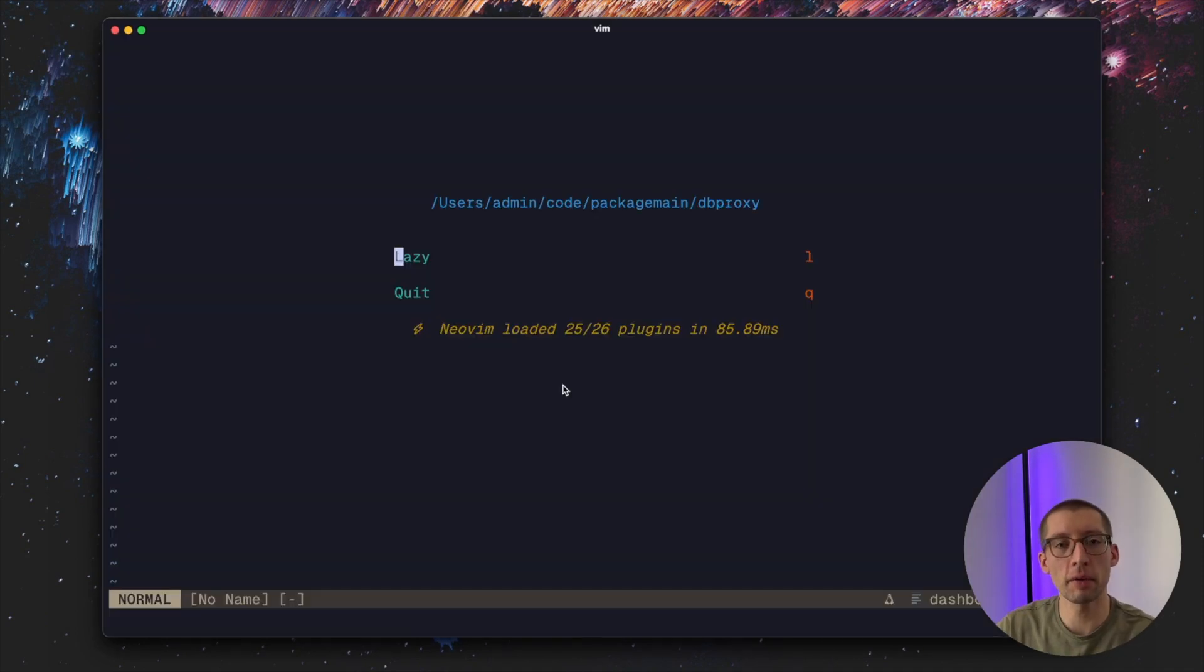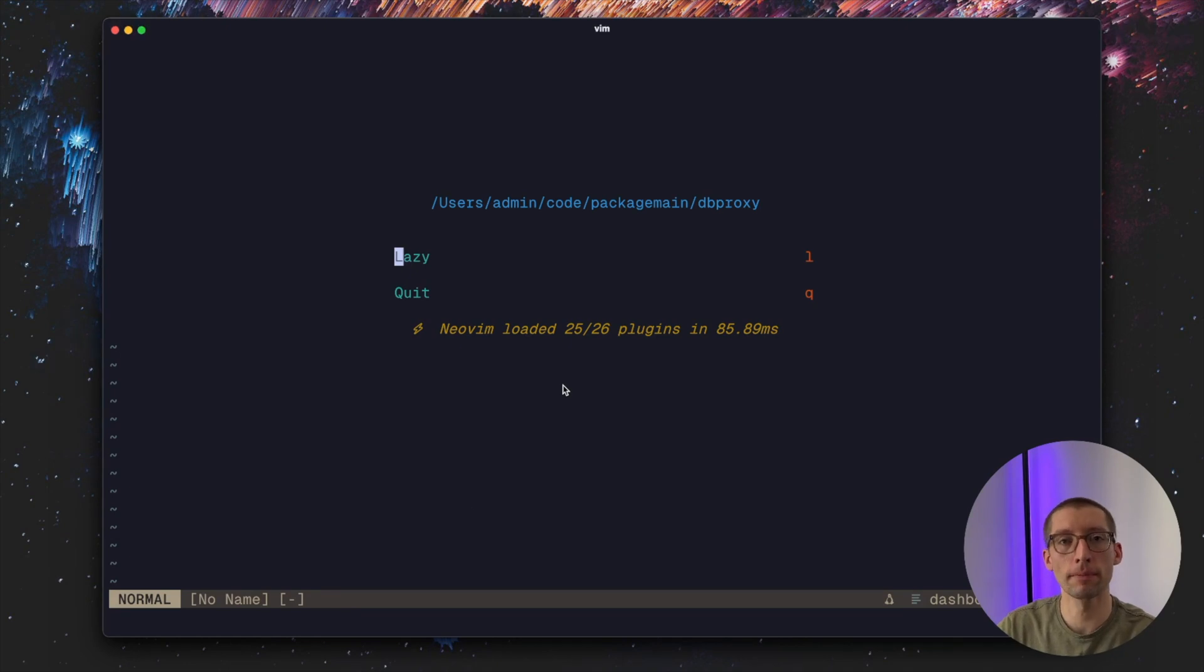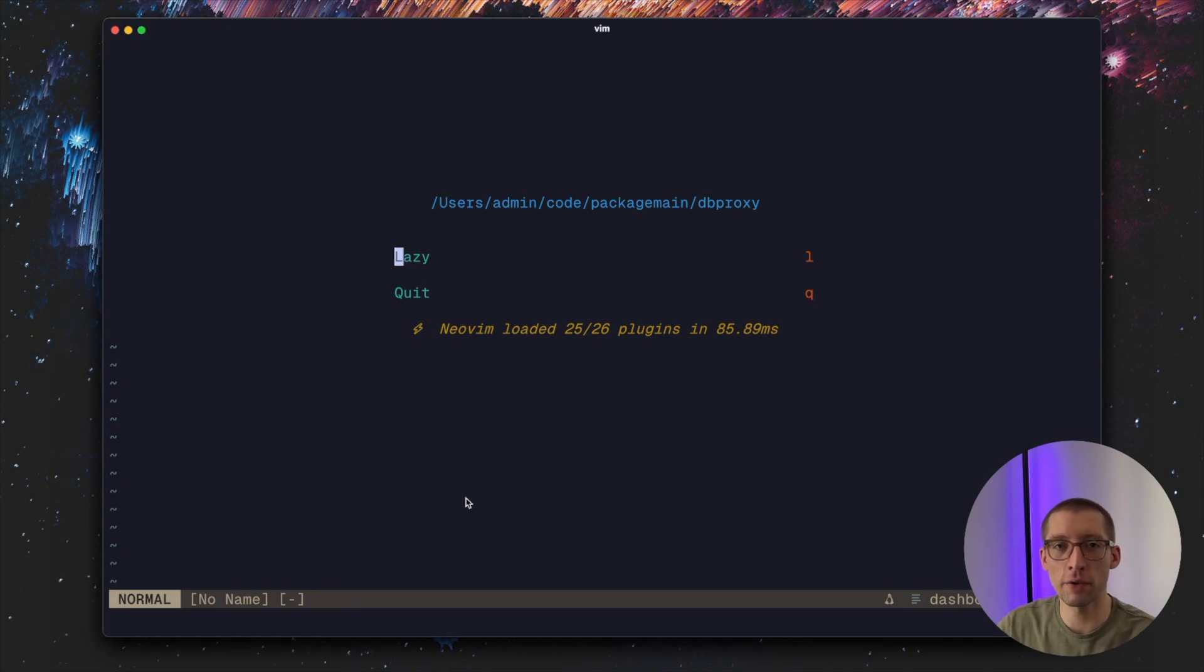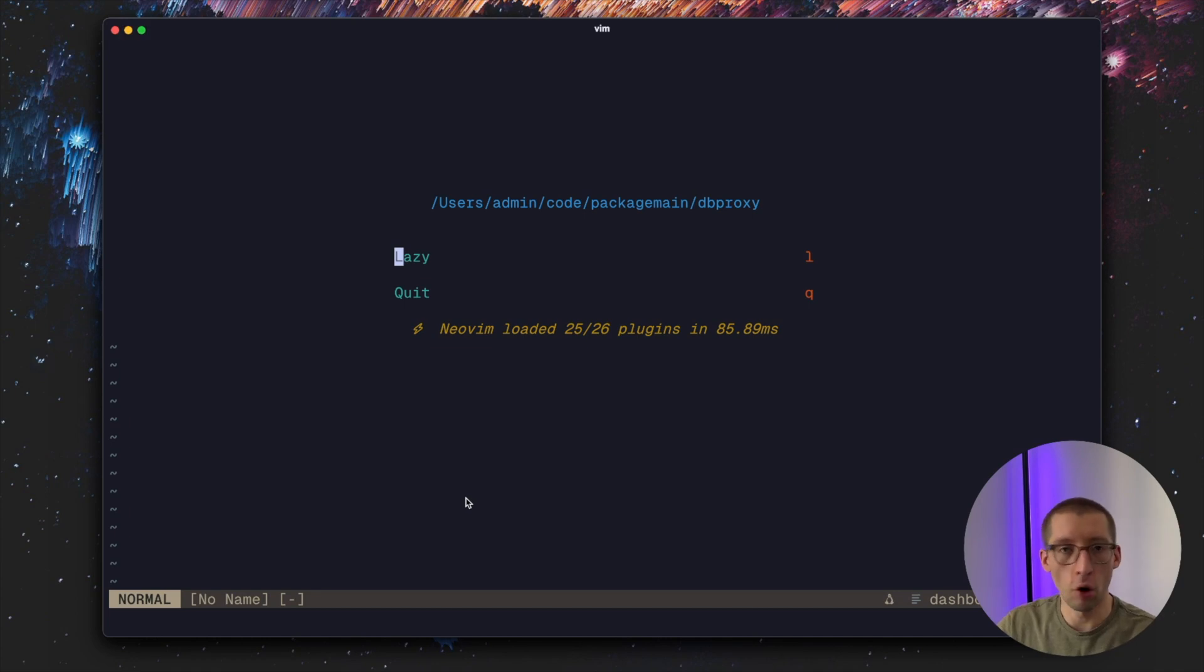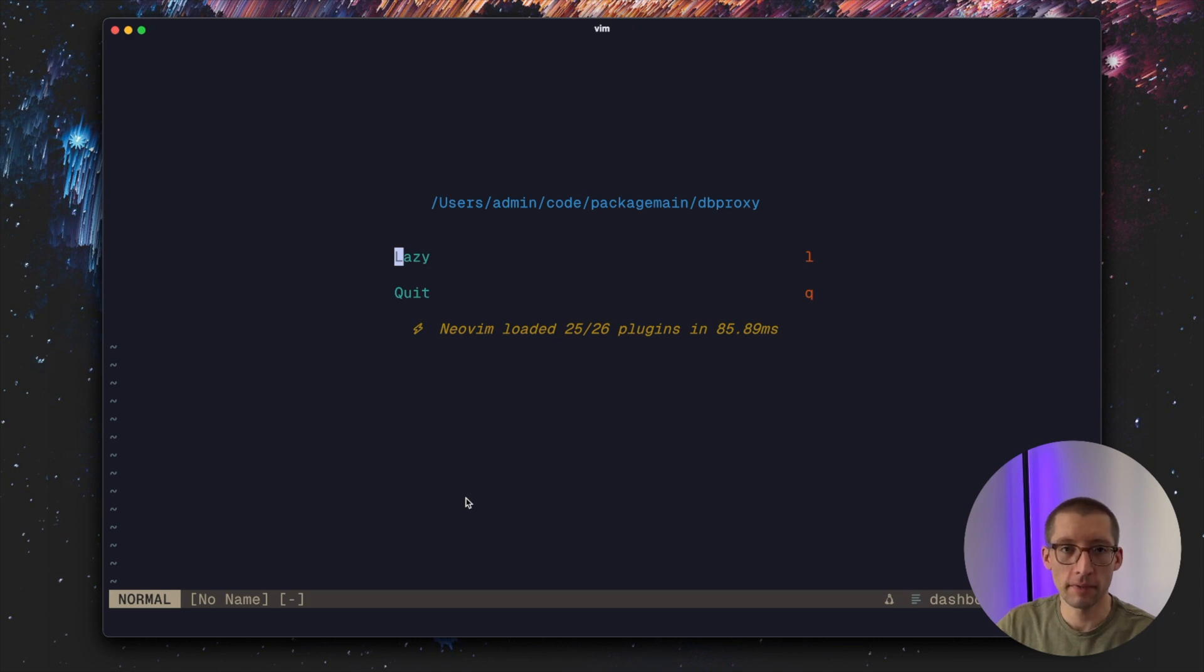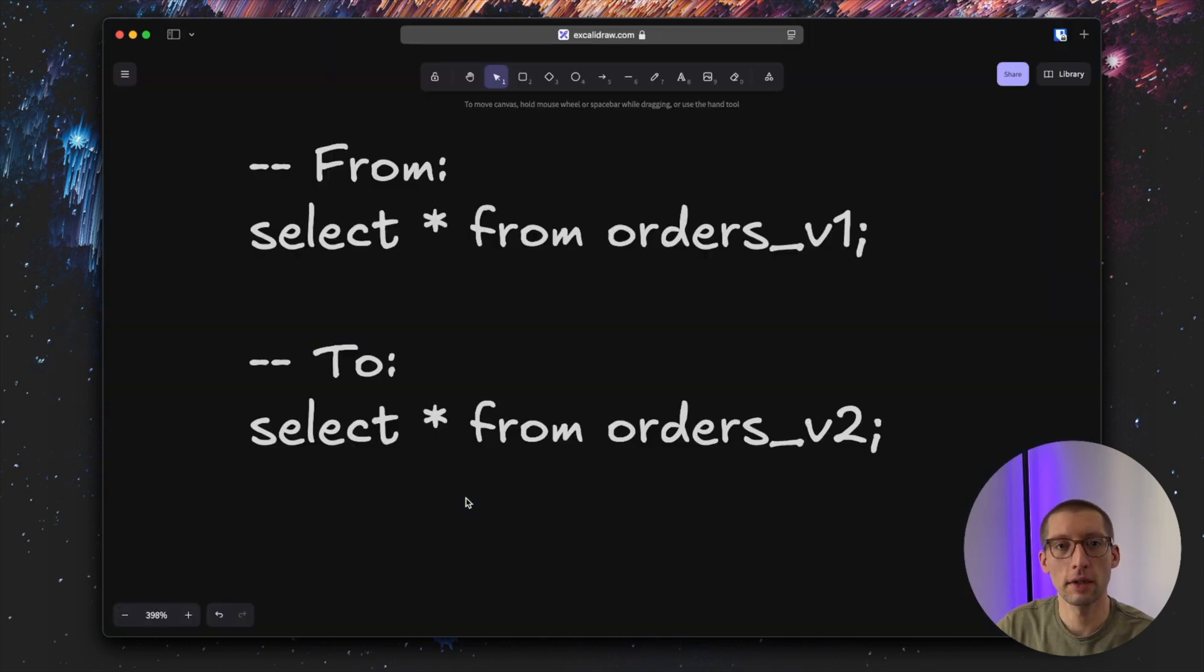Let's dive into that and implement a simple db proxy in Go. Keep in mind that this is only an experiment and is not supposed to be run in production. There are production-ready database proxies, open-source ones and proprietary like Amazon RDS proxy, but our goal is to implement it ourselves.